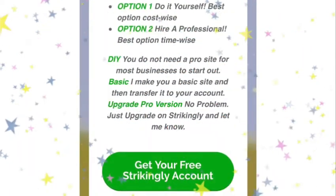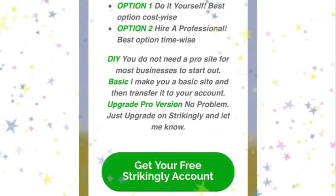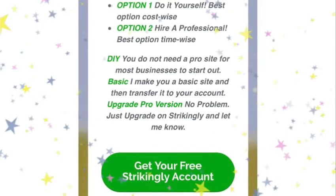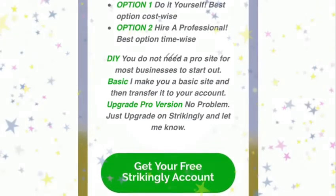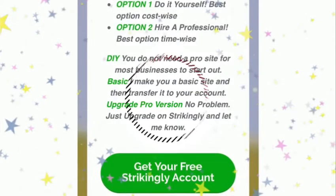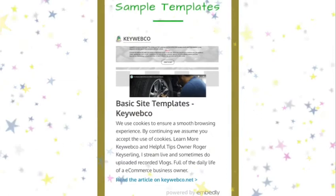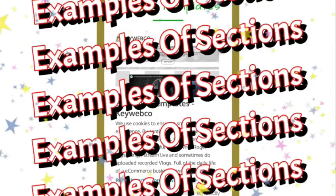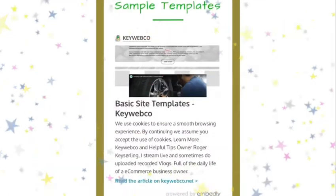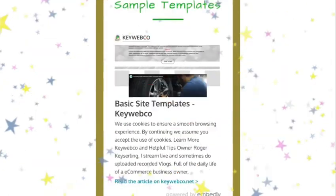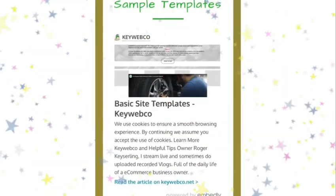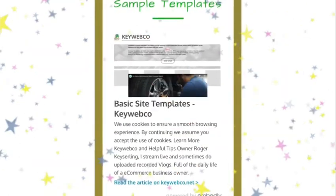You can always click on the Strikingly link and get a free website — do it yourself — or I can do it for you too. I have examples of sections available on a basic website.